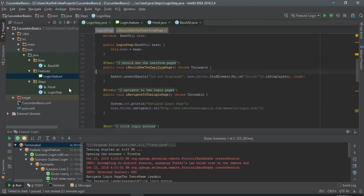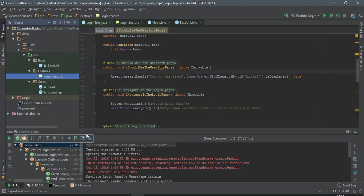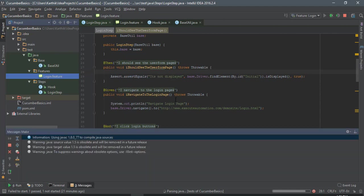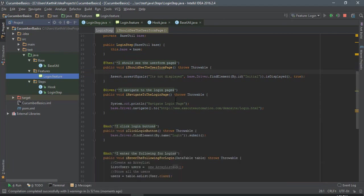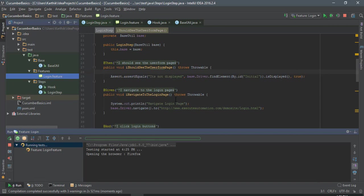I'm just going to save it. And right now, if I try to run this particular feature and see, it should actually open the website and it should enter the username and password. It should click the submit button or the login button.